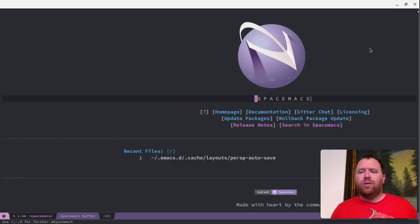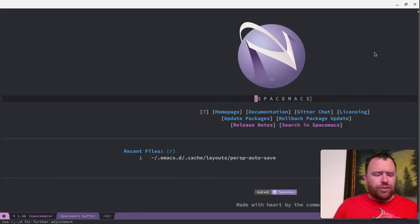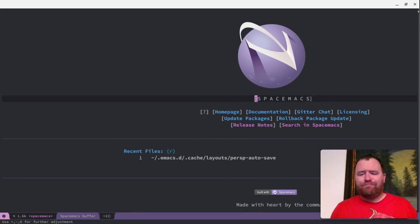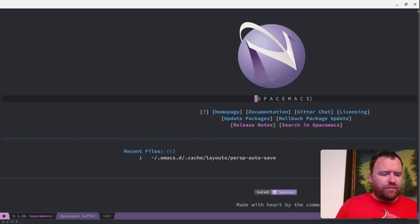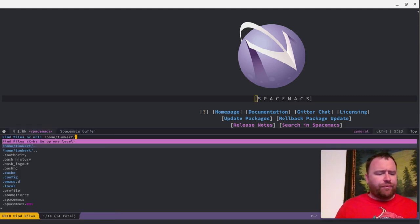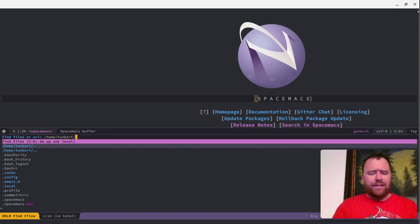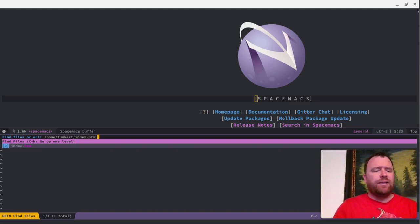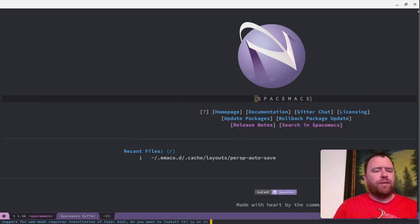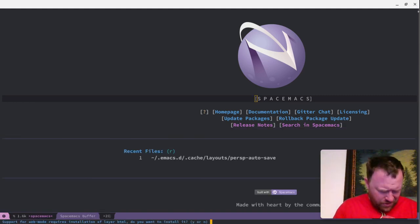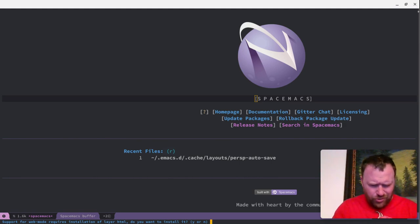Let's just create a test file and take a first look. I'm going to do Control-X, Control-F for find file, and let's create a file called index.html. And it says, 'Suggest support for web mode installation of HTML. Do you want to install it?' Yes, I want to install web mode.